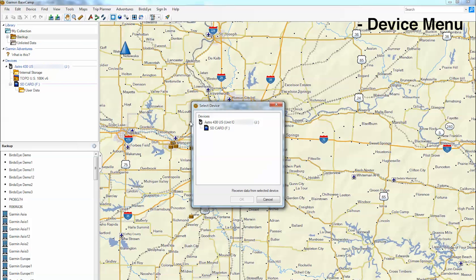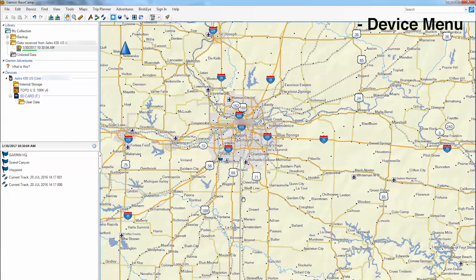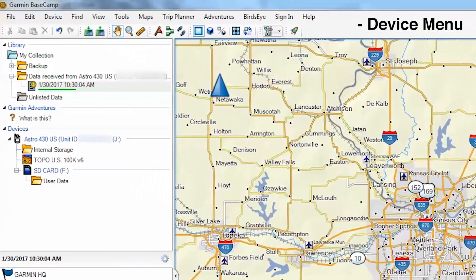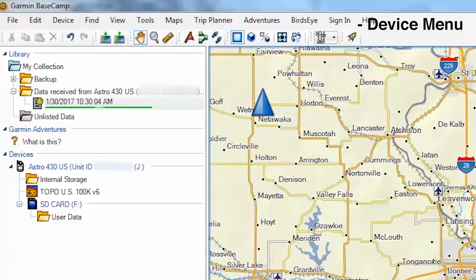Click on the device you would like to take information from, then click OK. You should now see the data transfer.